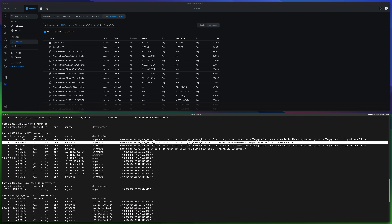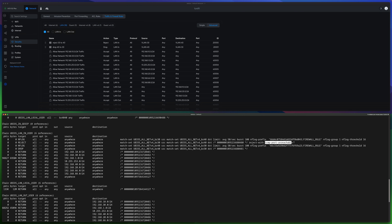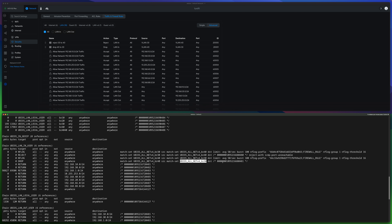Now look at the Drop rule. The beginning part is almost the same as the Reject rule: source needs to be in VLAN 40, destination needs to be VLAN 30. But the difference is only in the action — the target is Drop. It doesn't specify any reject-with packet. This is an interesting difference and let's discuss why the system responds differently.